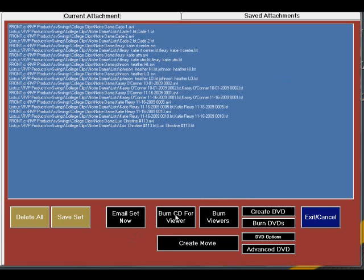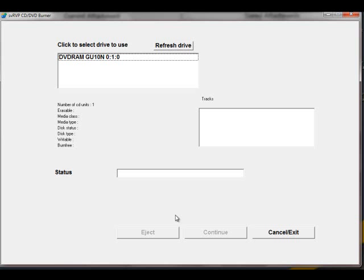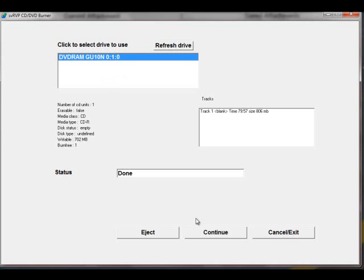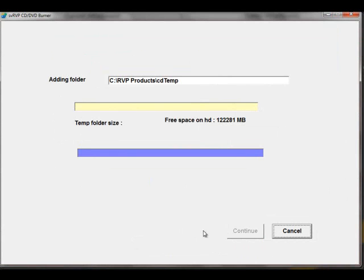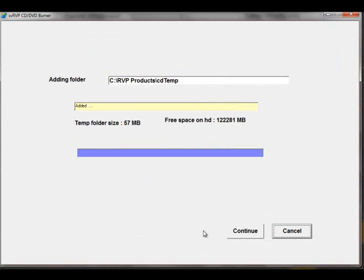Choose the CD that you have inserted, and when the status is done, click Continue. After the files have been added, click Continue.